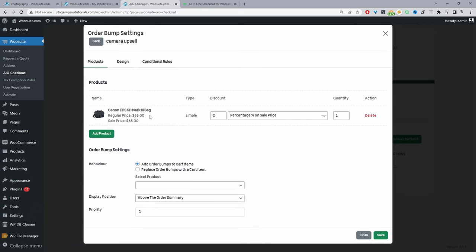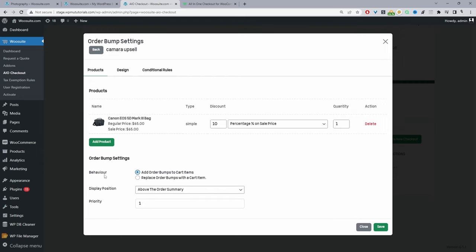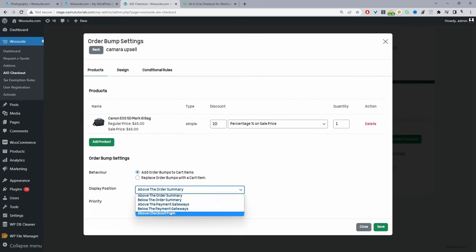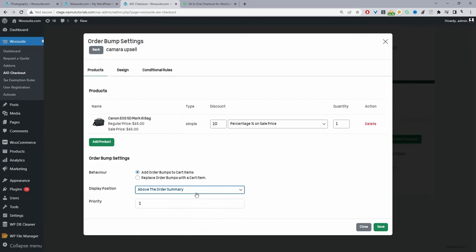Since we've already got this camera bag upsell from the intro and we're currently not offering any discount, we'll go ahead and offer a 10% discount. For the behavior, we can choose to add the order bump to the cart for everyone or replace the items in the cart with the order bump. Then we choose the display position — this refers to where the order bump shows on the checkout page: above the order summary, below the order summary, above the payment gateway, below the payment gateway, or above the checkout form. We'll leave it above the order summary. For the rule priority, we can set a specific priority so that if a customer matches multiple upsell rules, the rule with the highest priority will run for that customer.